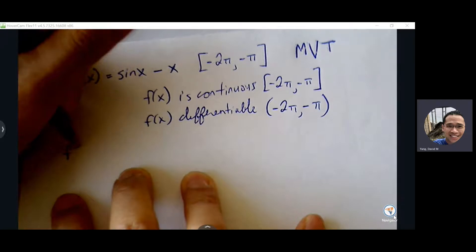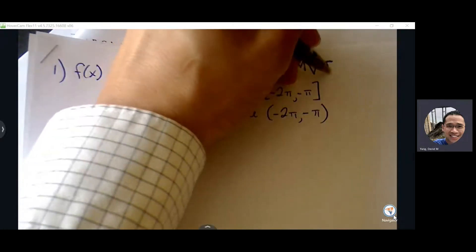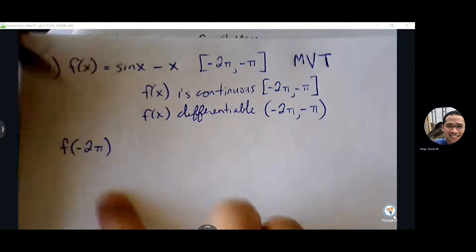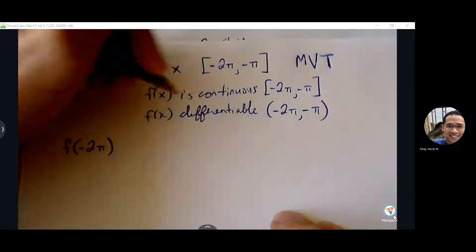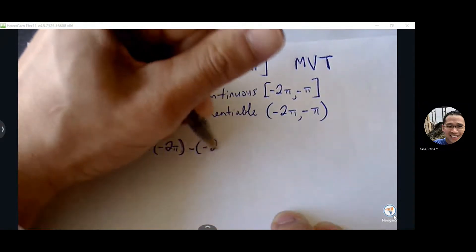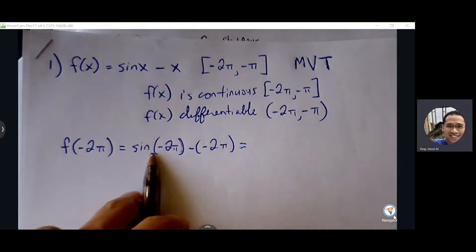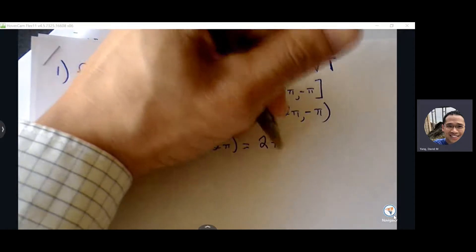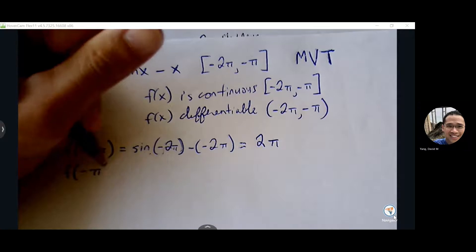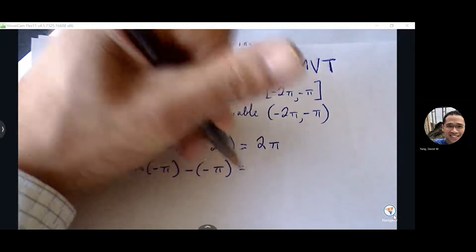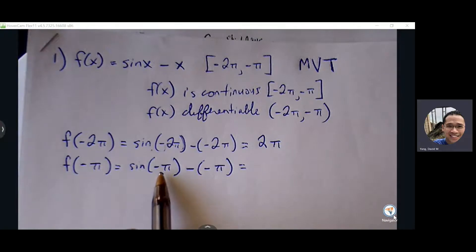Let's find our endpoints so we can find our slope. With the Mean Value Theorem, we're trying to guarantee a specific slope, but we don't know what slope we want to guarantee until we find what's living between the endpoints. So let's find f of negative 2π. Sine of negative 2π is the same as sine of zero or sine of 2π — it's just zero — so zero minus negative 2π is just positive 2π. Sine of negative π: you can add 2π to it, that's the same thing as sine of π, which is zero, so zero plus π is π.